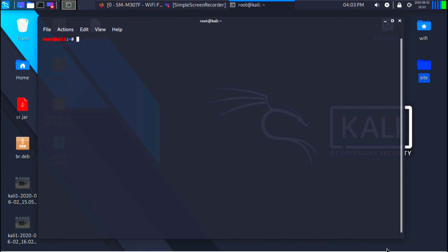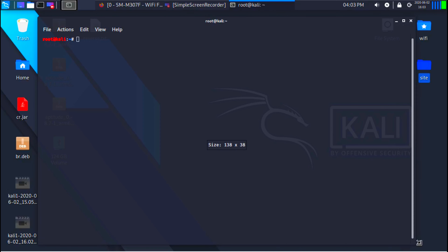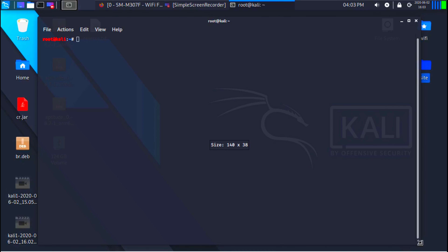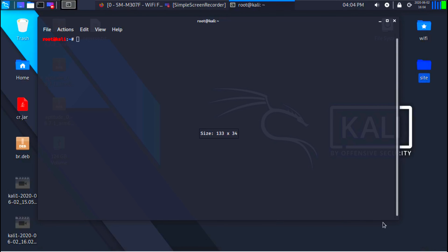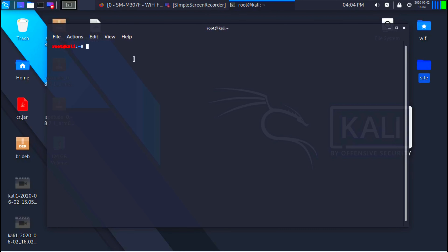Throughout the lecture we are going to be using the terminal a lot, and that's why I want to spend some time showing you the basics of the terminal and making sure you are comfortable using it. The basic idea is: you type a command and the result will be displayed on the screen.